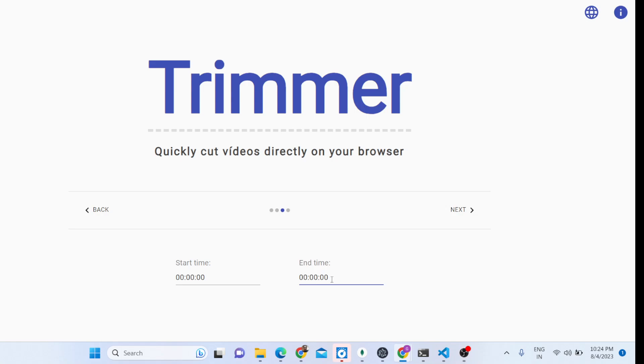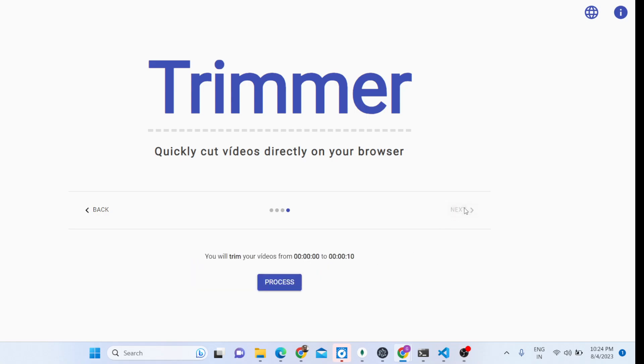Let's suppose we want to split or cut the first 10 seconds of the video. I will provide zero - this is the starting point, this is the end time. Click on next and now click the process button.